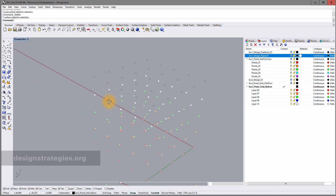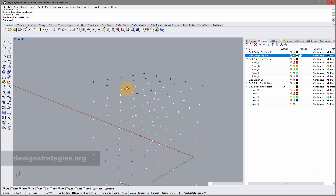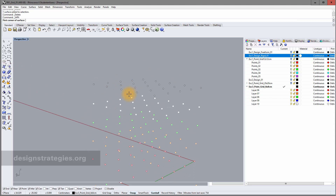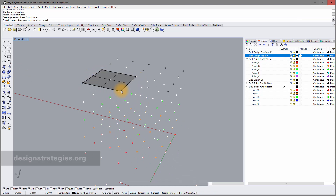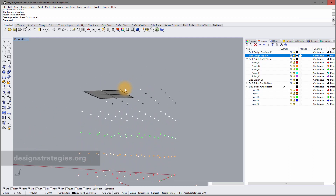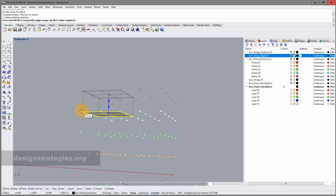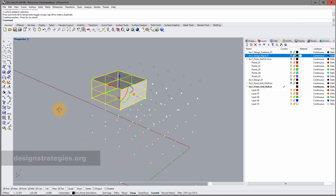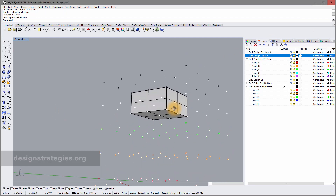I'll show a different method of creating simple 3D objects like boxes. I go into surface and draw a surface. With Ctrl+Shift you can select the surface, and with the gumball activated you can extrude this surface into a box.